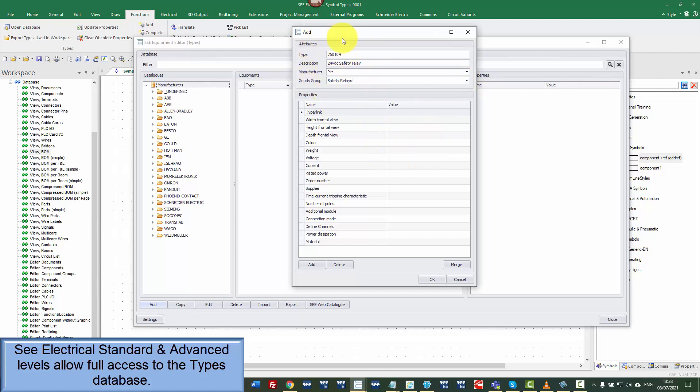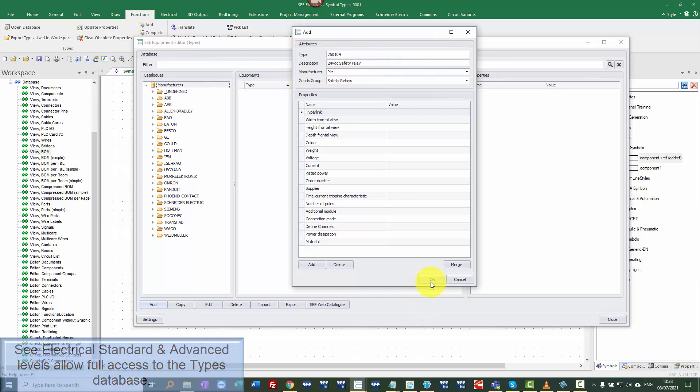Those are the required fields. We must put those four in. Type is a unique reference to the part number. Description is just the obvious description. The manufacturer is straightforward and then goods group is the category, the type of components.